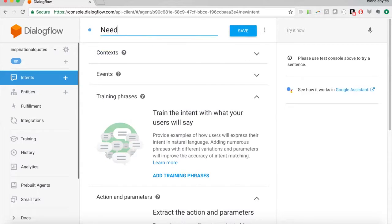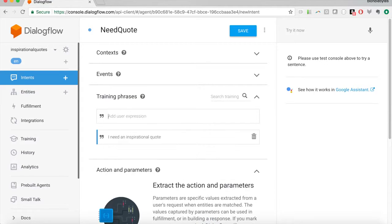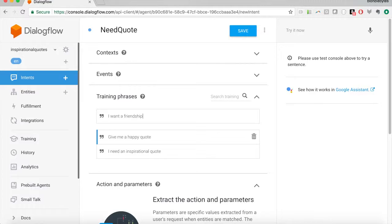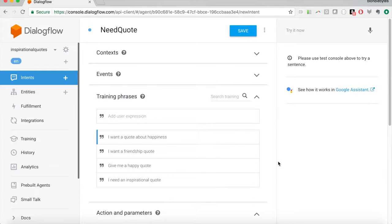This new intent we're going to call the 'need quote' intent — for when the user is asking for a quote: 'I want an inspirational quote,' 'I want a quote now.' We'll start with the training phrases, which are the things the user can say to trigger this intent. To invoke it we'll add: 'I need an inspirational quote,' 'give me a happy quote,' 'I want a friendship quote,' 'I want a quote about happiness.' Whenever the user wants to hear an inspirational quote and says something like those phrases, this intent will be triggered.